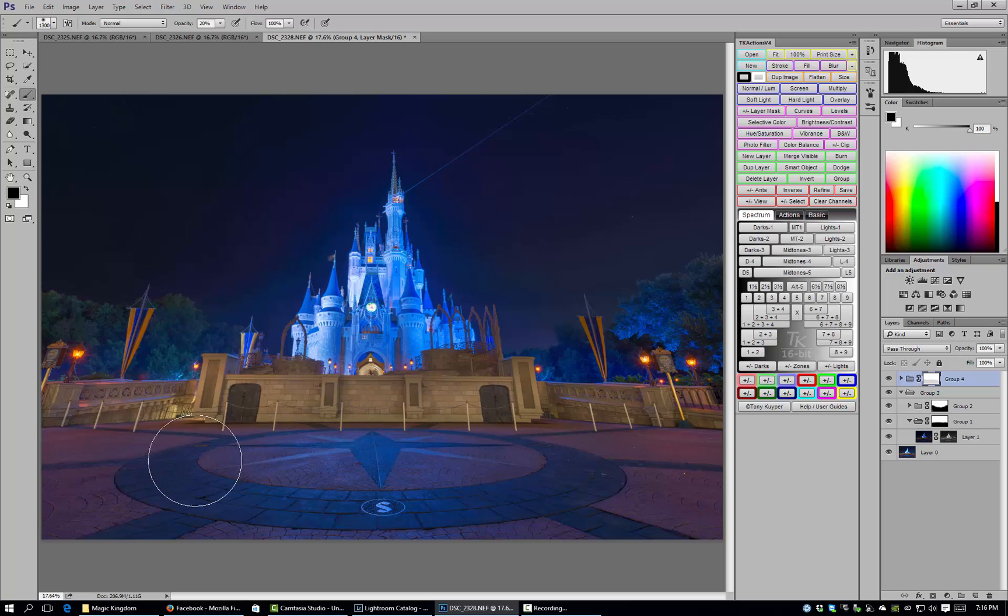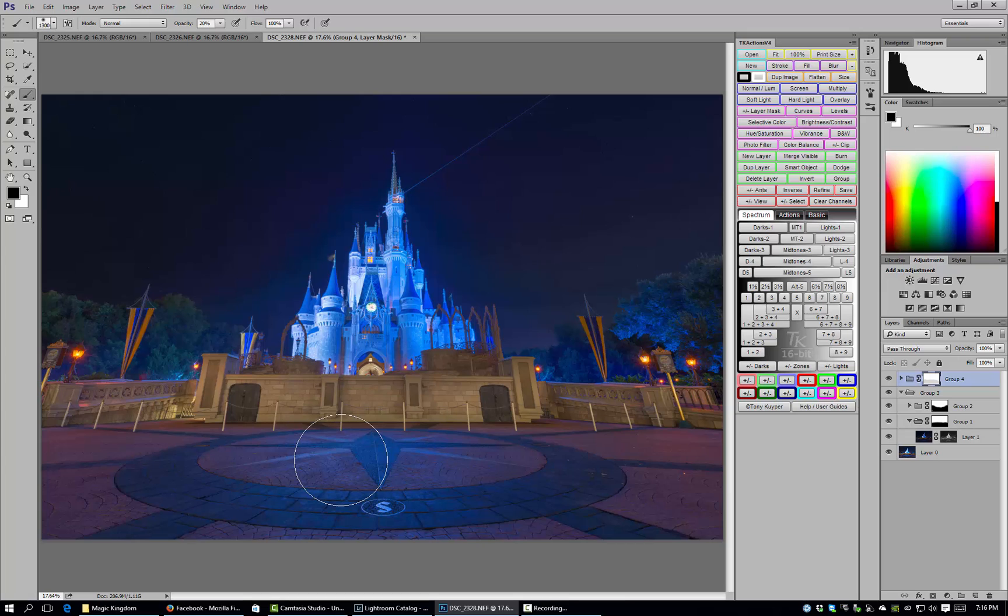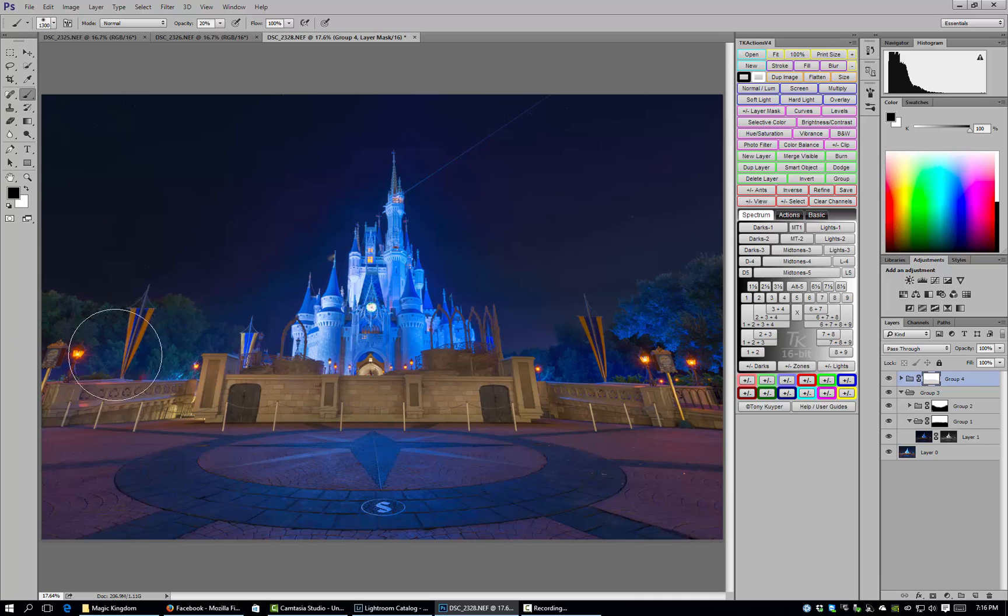This is definitely not a finished image, but now I have everything from my shadows to my highlights looking really good. Nothing is under or overexposed and I can start doing my work such as my color balancing, adding contrast into the rest of the image, my hue saturation, and working with some of my levels and some of the other areas besides the castle.